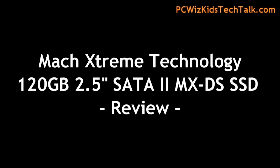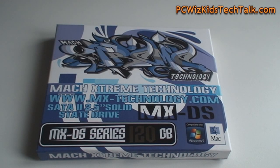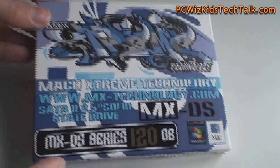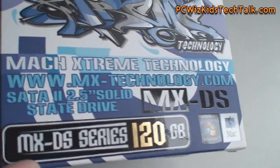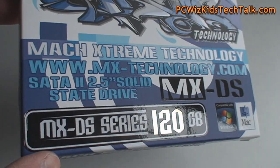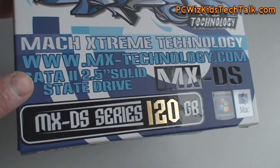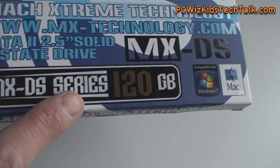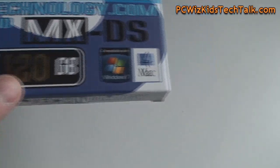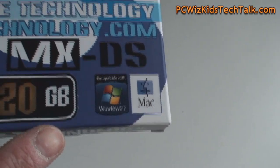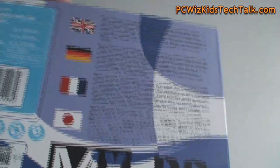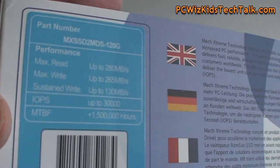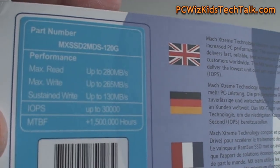This one here is a 120 gigabyte drive, 2.5 inch in size as most SSD drives are. The MX-DS series is one of the fastest drives using the Sandforce controller. Today we're looking at a 120 gig model but it does come from 40 all the way up to 480 gigabytes depending on which one you want.